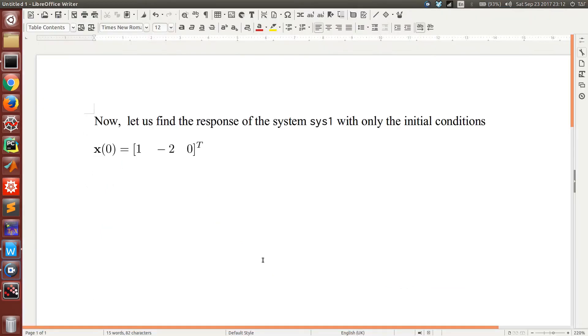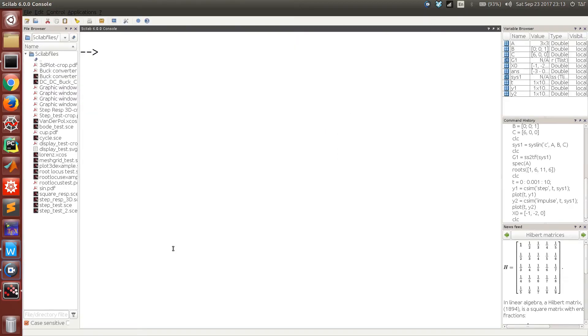Similarly, if you want to find out the natural response of the system to given initial conditions when there is no input, then we will first have to represent the initial conditions as a column vector.